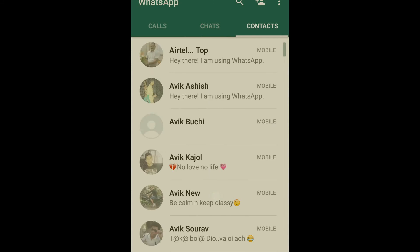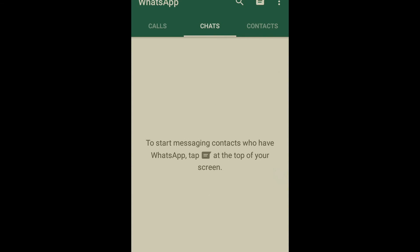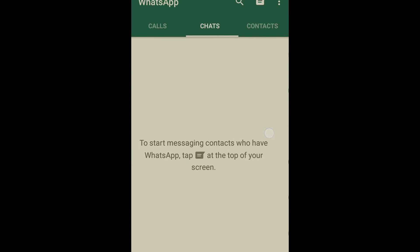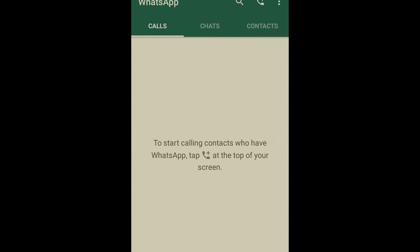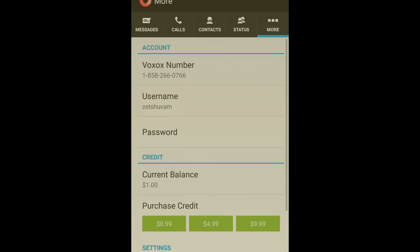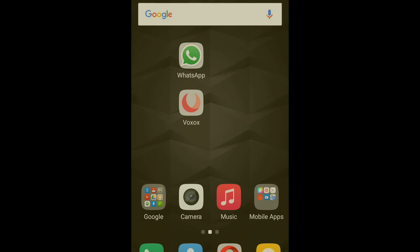So now I'm using WhatsApp. Thanks for watching. I hope this video will help you to use WhatsApp without your mobile number. All app links are in the description below. Thanks for watching this video.